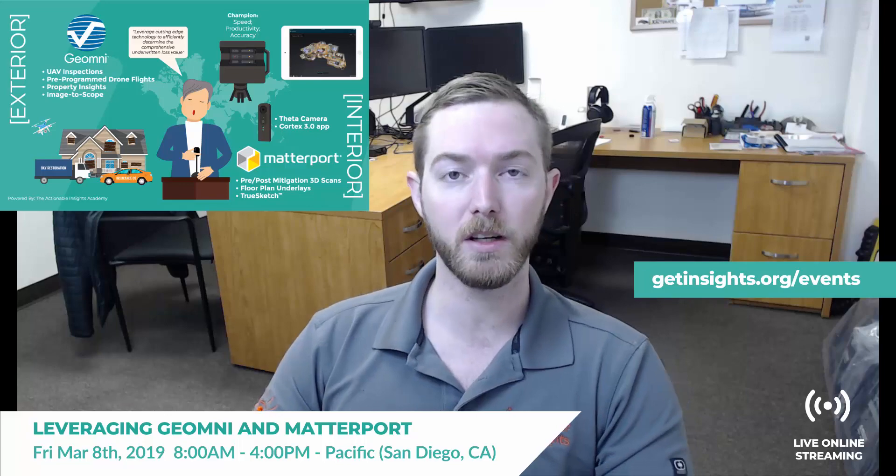It's in San Diego, it streams online. If you'd like to know more about how to use a Matterport camera in a restoration environment, how to leverage its potential in the claim settlement process, or everybody's favorite, how to invoice for Matterport, check us out at getinsights.org and I'll include the link below in this video. Thank you.